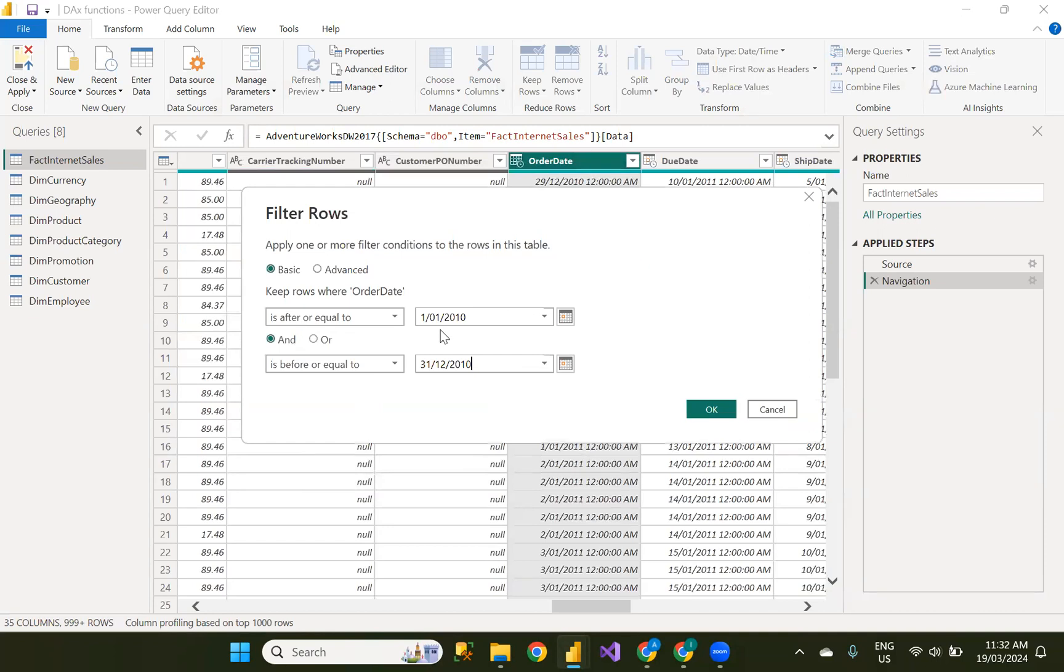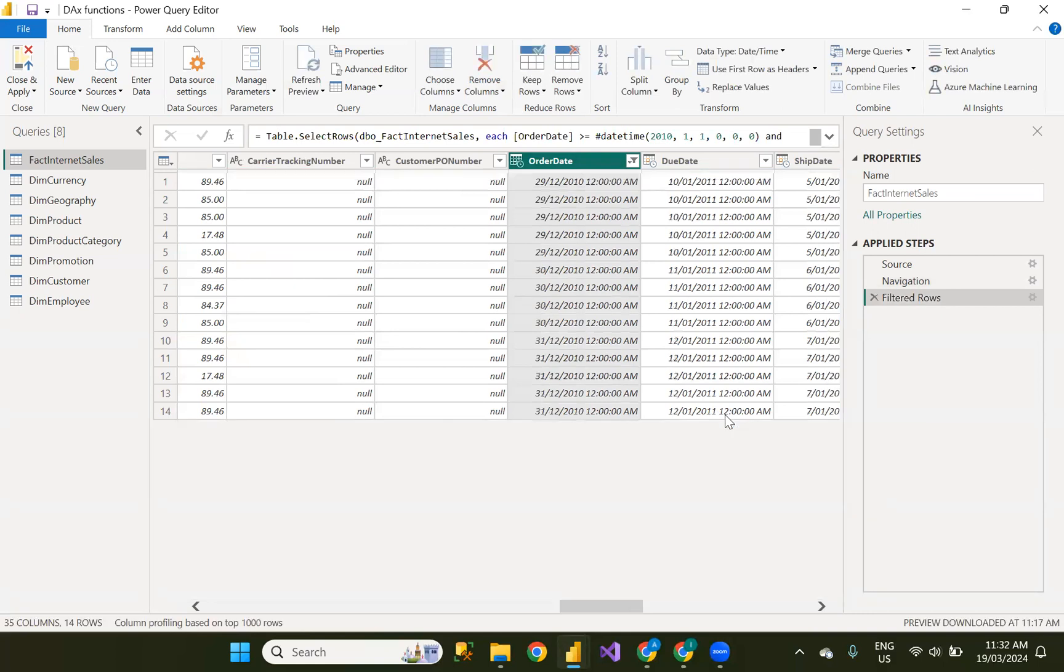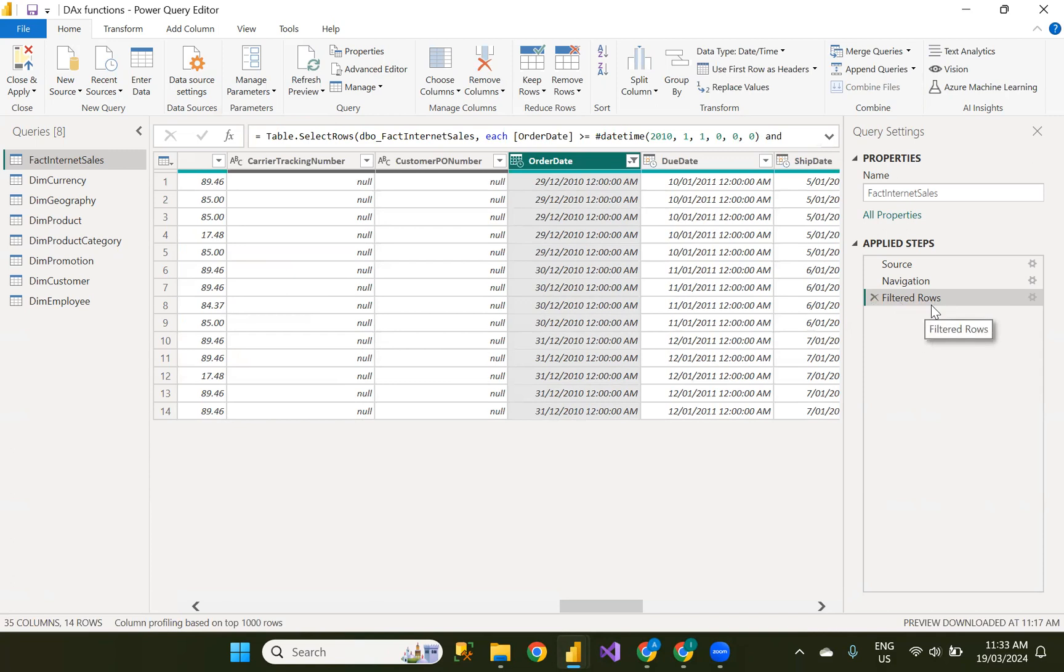Is after or equal to means after January, before means before December. Click OK. See for each and every step it will be applied here, updated here under applied steps. So my data has been filtered and giving only 2010 rows.